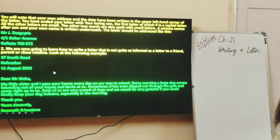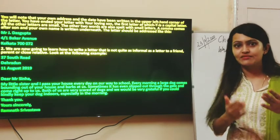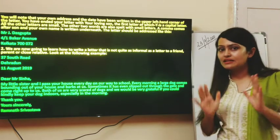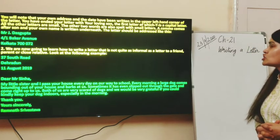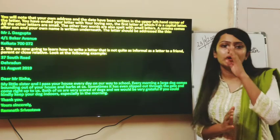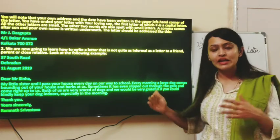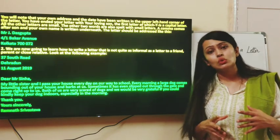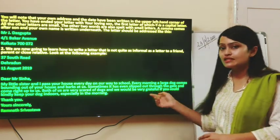When addressing the letter on the envelope, you need to write the complete name — for example, Mr. J. Das Gupta, 4-1 Baker Avenue, Kolkata, with the pin code. The address must be written along with the complete name of the person you are sending to. Now we are going to learn how to write a letter that is not quite as informal as a letter to a friend, parent, or close relative. When writing to just an acquaintance, your letter is more to the point and not as lengthy.